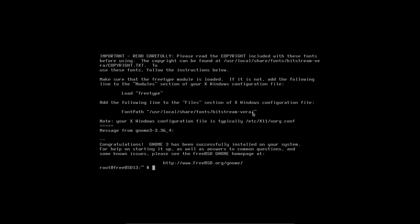It's been about 10 minutes as anticipated, and GNOME 3 is now installed. It says: 'Congratulations — GNOME 3 has been successfully installed on your system.' We're ready to proceed with the final step. By the way, I'm not making these steps up — this is fully covered in the documentation on freebsd.org under Documentation.